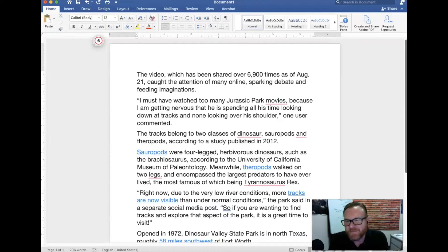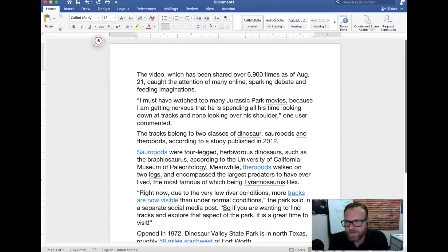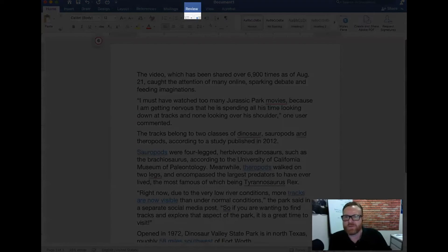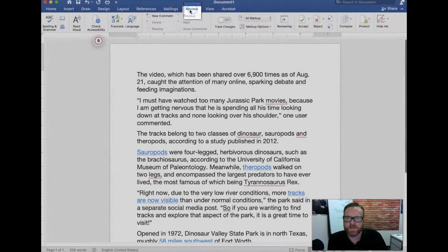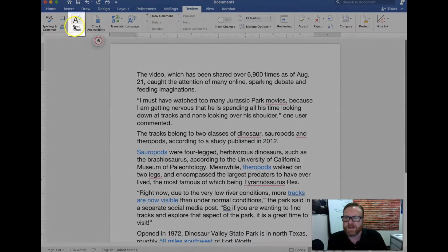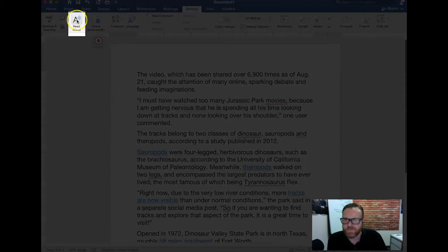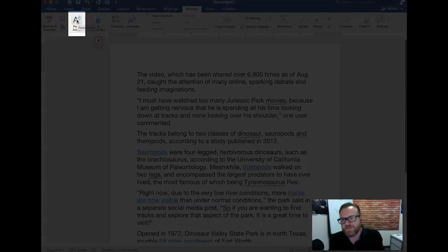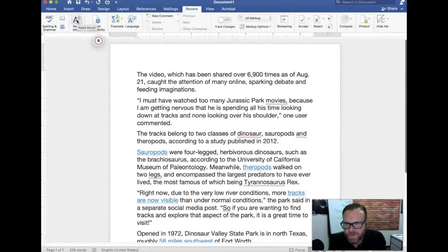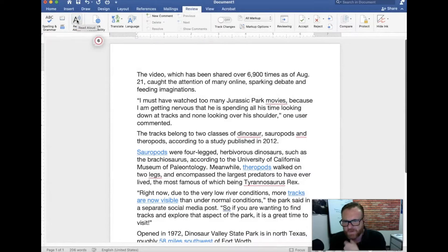Whatever the case may be, inside of Word there is a really awesome tool under the review tab. So what we're going to do is go up here in Word and click on the review tab and then right here we have the read aloud button which allows you to hear what you've composed inside of your document.